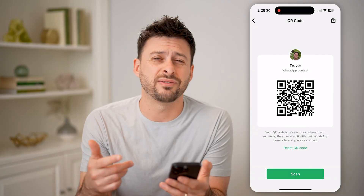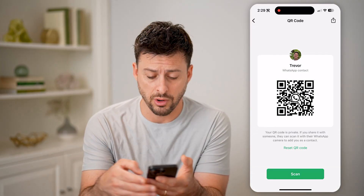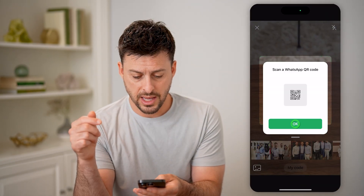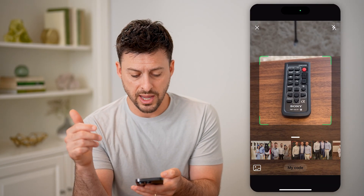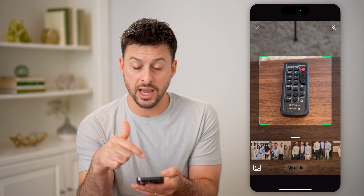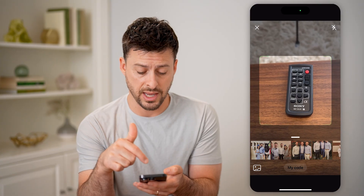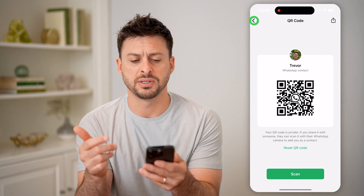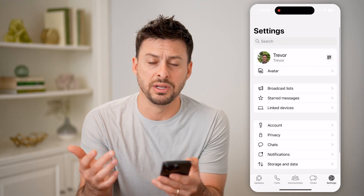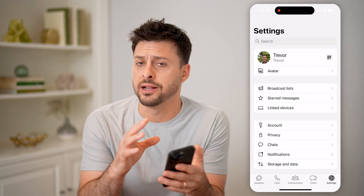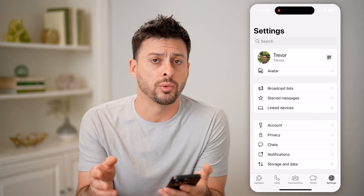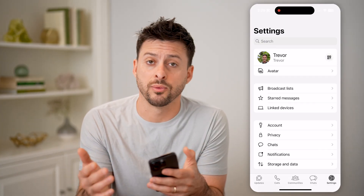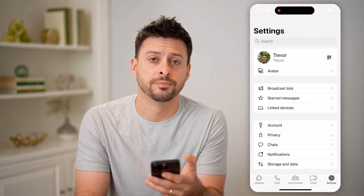If I wanted to scan someone else's QR code, I just hit Scan, and it pops up with the little camera. I can scan it from my camera or just upload a photo as well — if maybe somebody texted me the photo, I can use that photo of the QR code to add them as a friend and start chatting or calling with them.